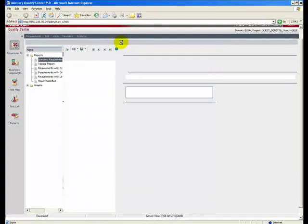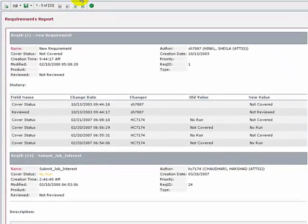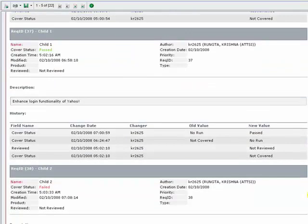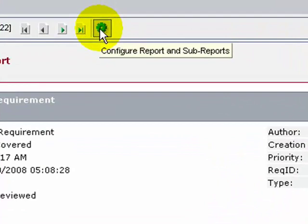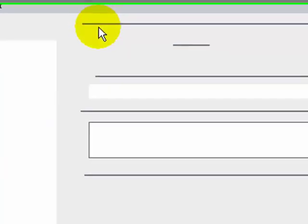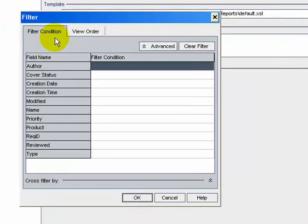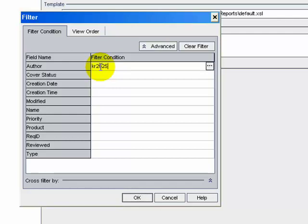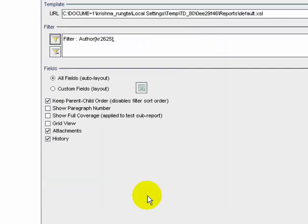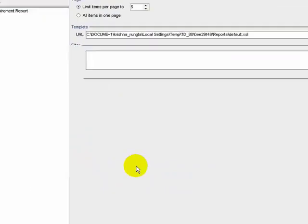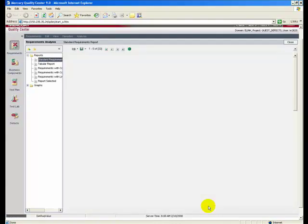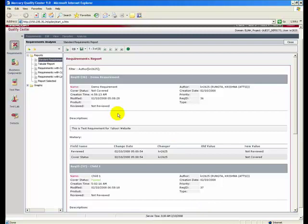The report opens displaying the default data. Click the Configure Report and Sub Reports button, then click the Filter icon. The Filter dialog box opens. Under the Author, give condition KR2625 (my ID) and click OK. In the Field section, you can also customize the fields that are visible in the report. Let's check the defaults and click the Apply button. The customized report is now generated.